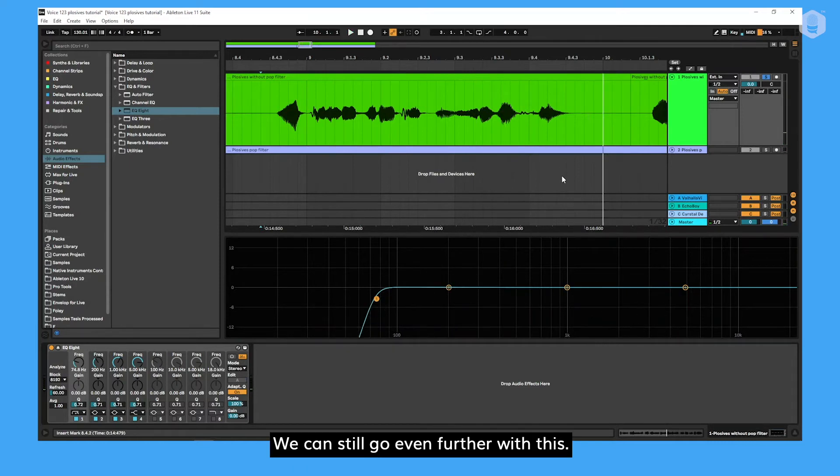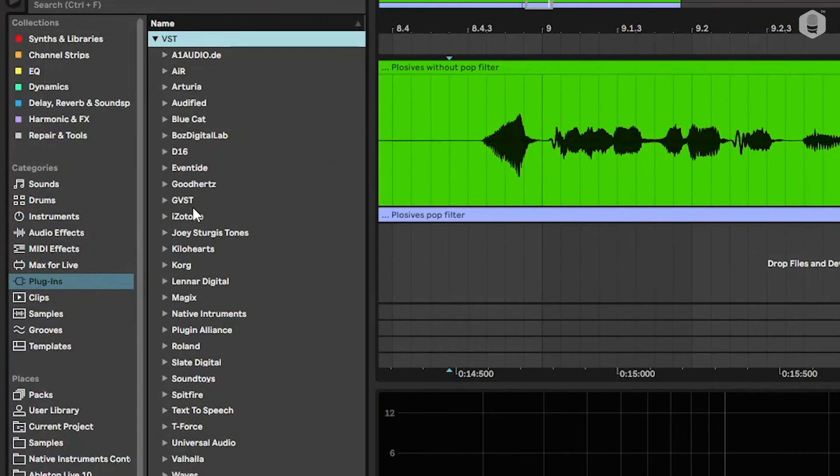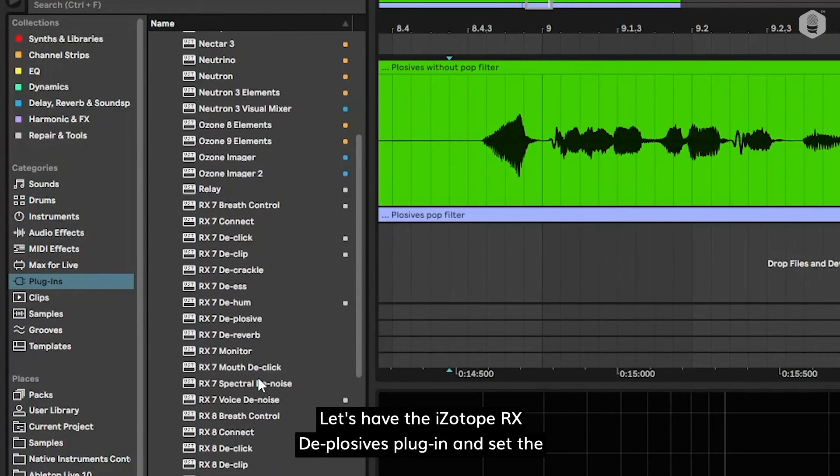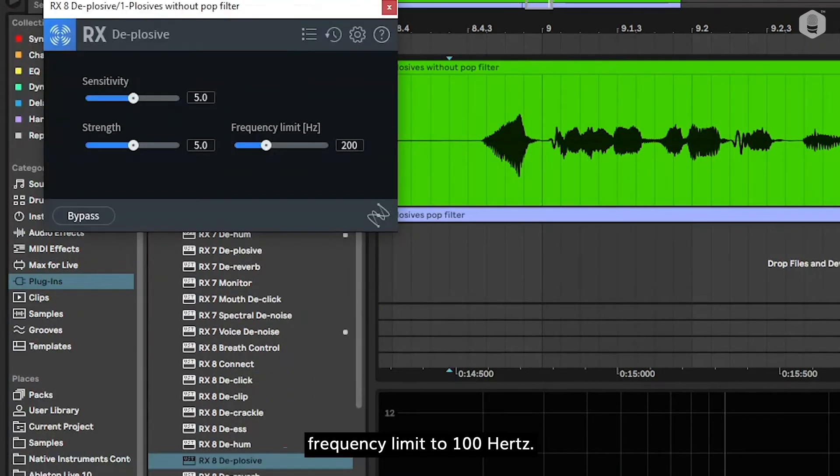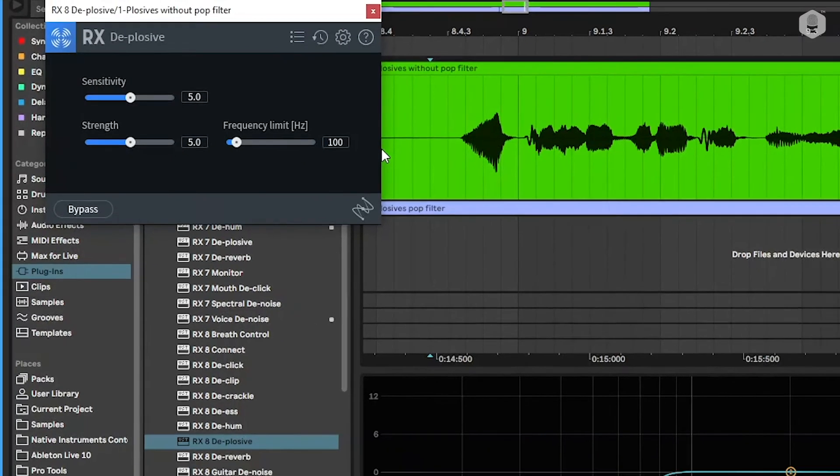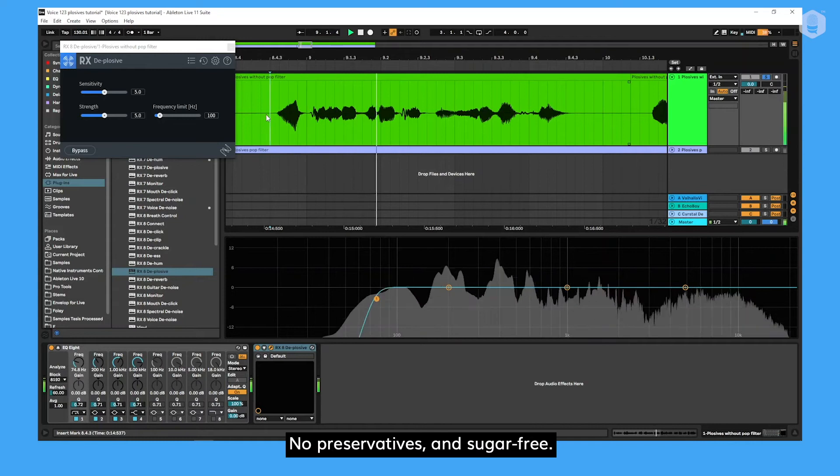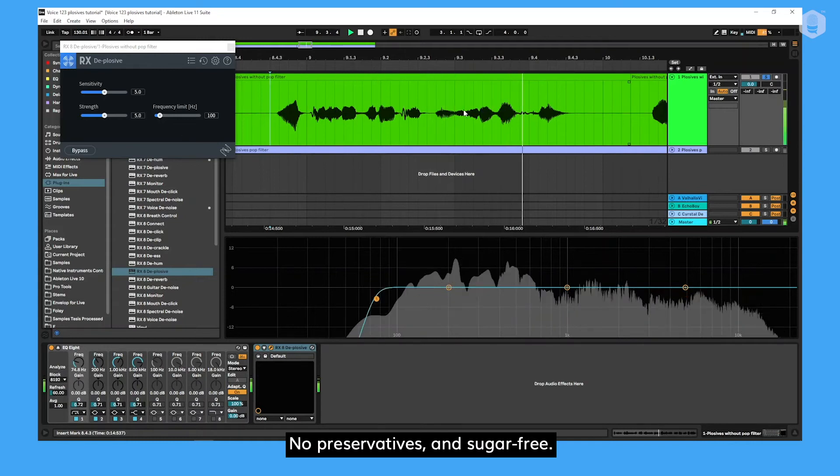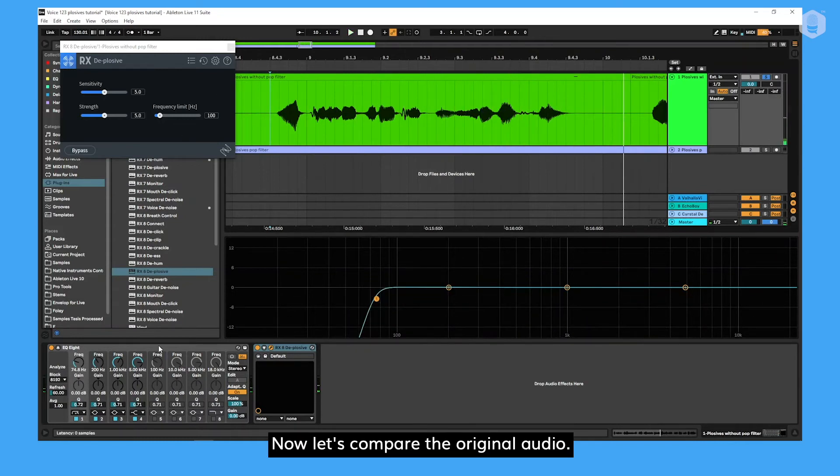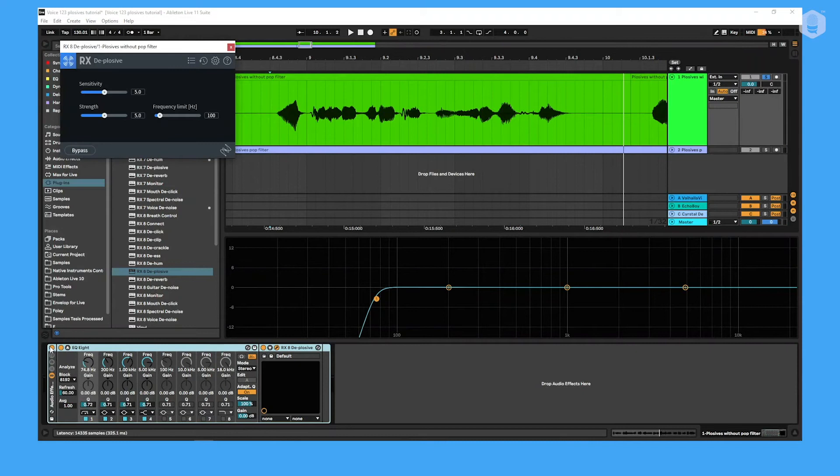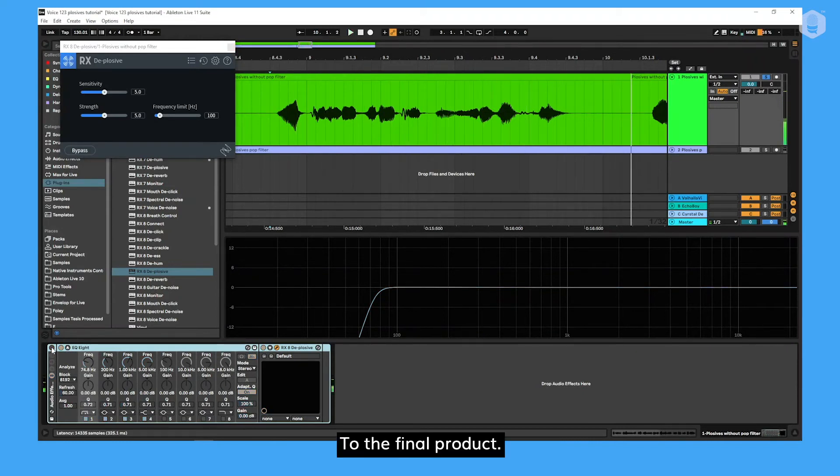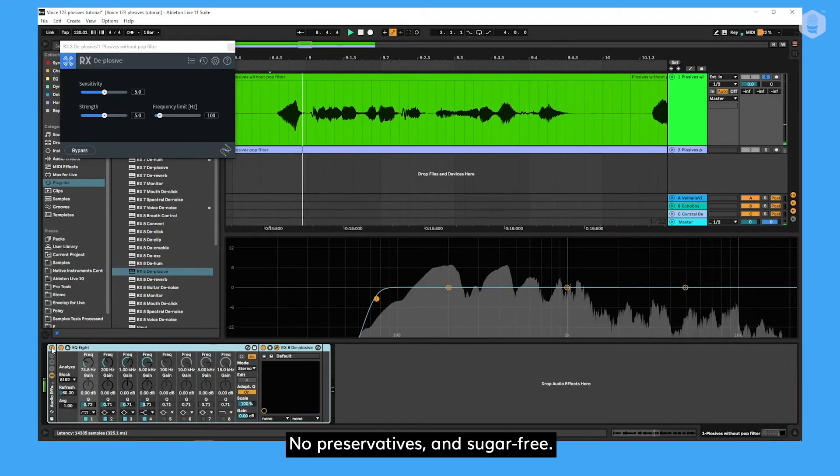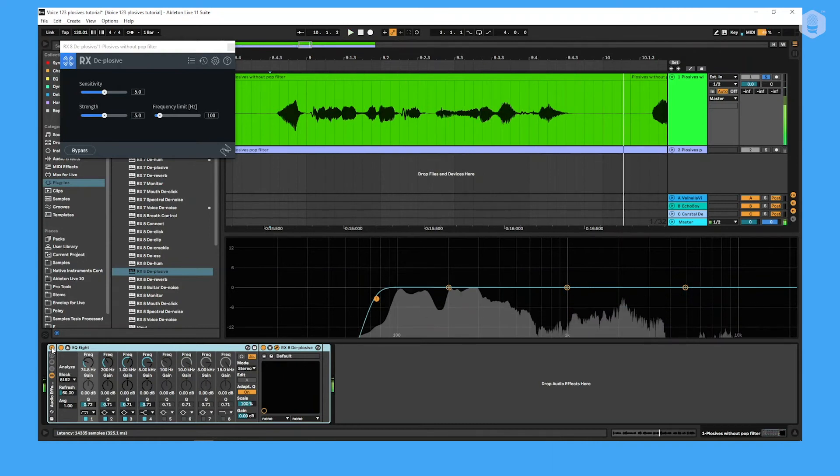Let's add the Isotope RX Deplosive plugin and set the frequency limit to 100 hertz. No preservatives and sugar free. Now, let's compare the original audio. No preservatives and sugar free. To the final product. No preservatives and sugar free.